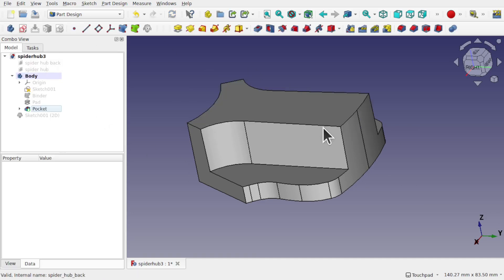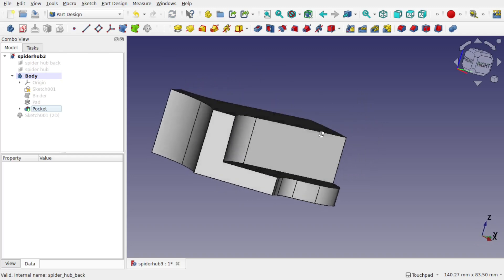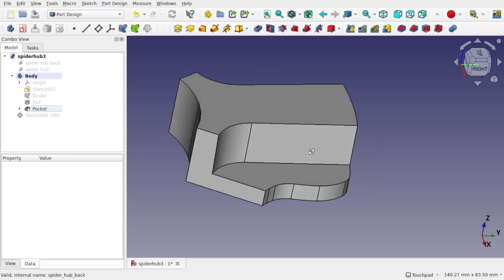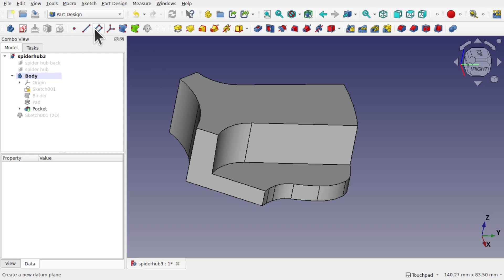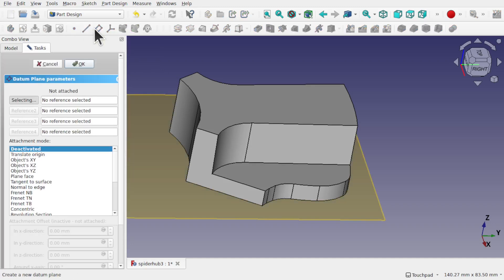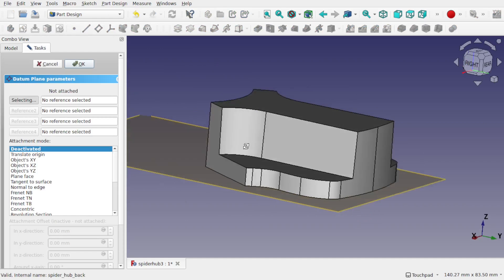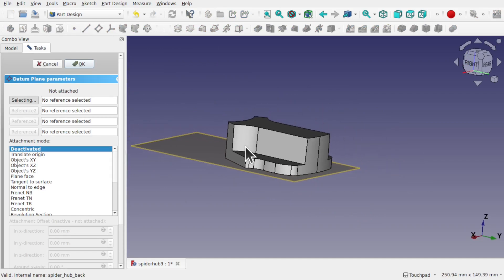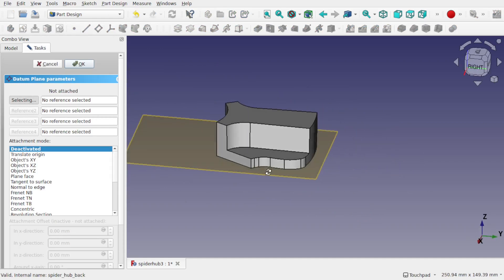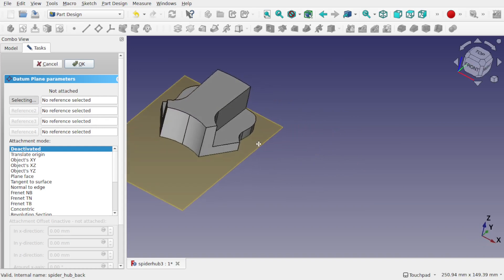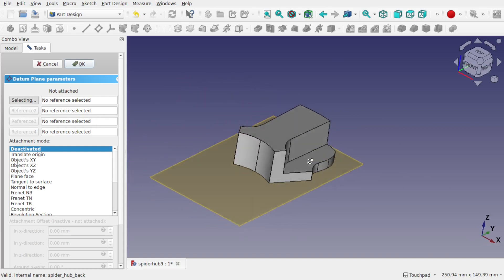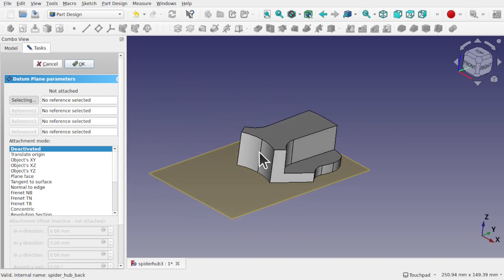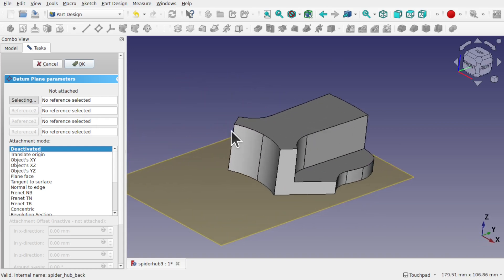So I've got my object, and I'm going to make sure nothing is selected and add the datum plane. We'll add that in. And now we've got to select some kind of reference for this. I can use an edge or some vertices.